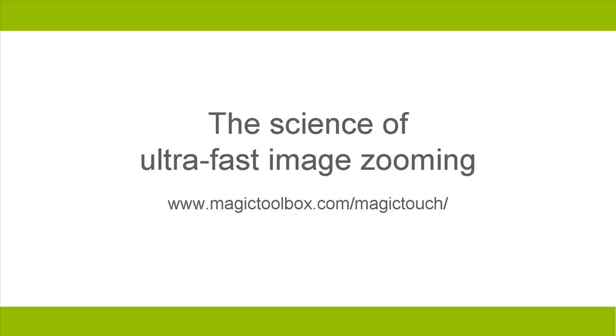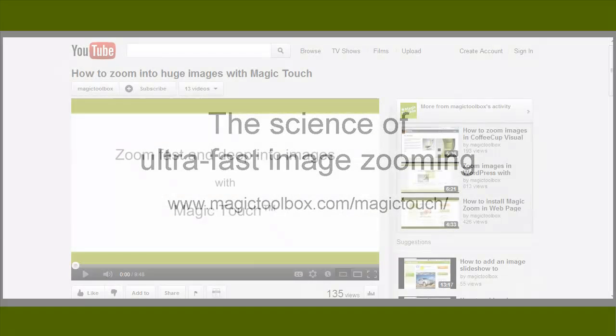A lot of people wonder how Magic Touch can zoom so fast into big images. So we're going to take you behind the scenes.